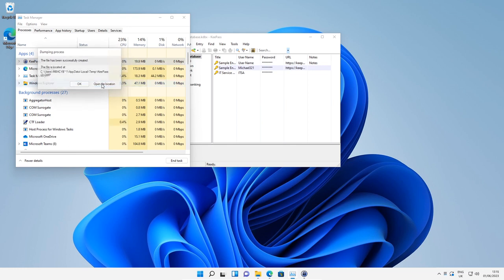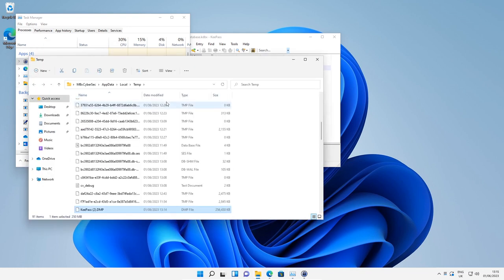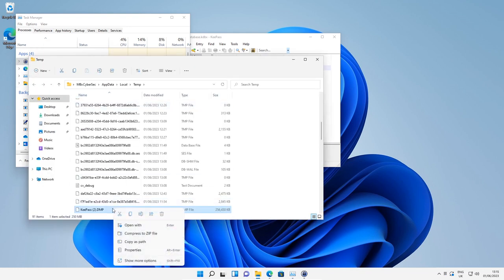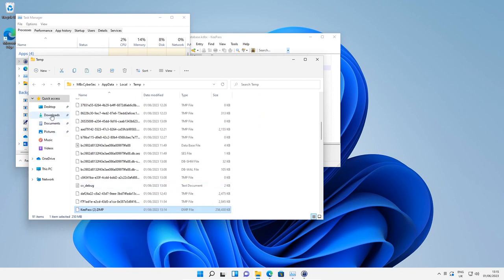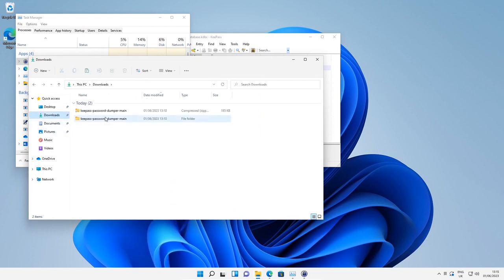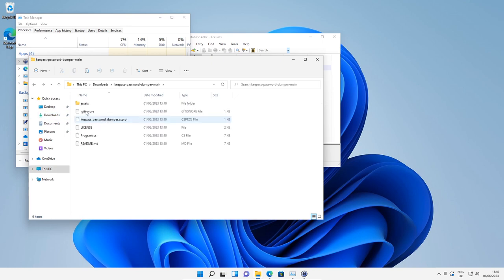Now we want to open file location, then copy that dump file that was created and paste it in the KeePassPasswordDumper main folder.